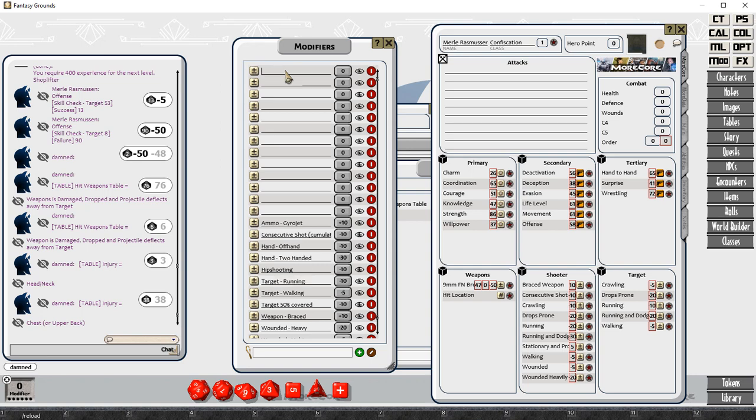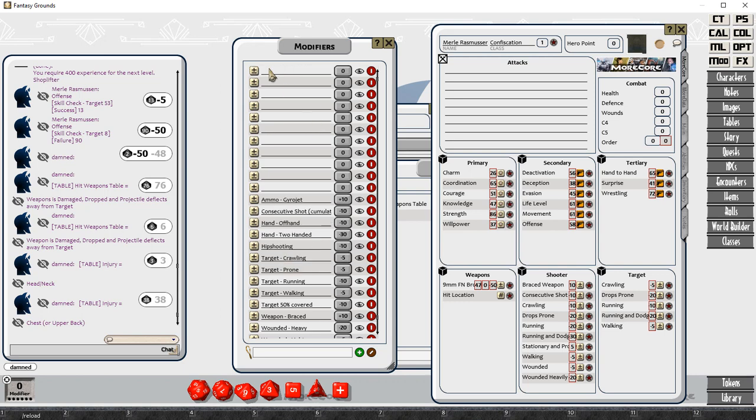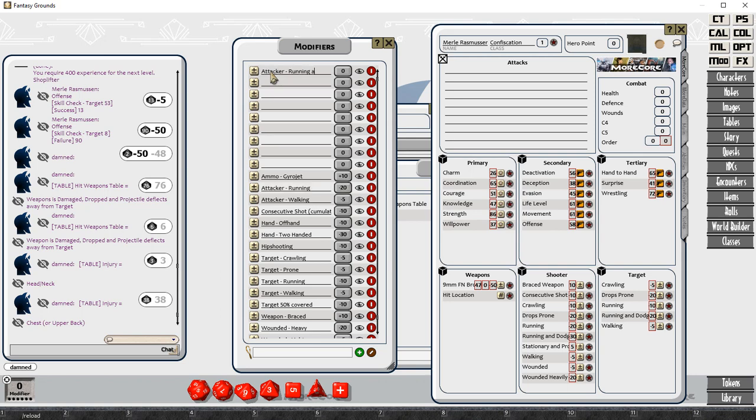A lot of these penalties can stack. If you're shooting with your off hand and you're crawling and your opponent is running, there's going to be a whole bunch of modifiers that stack. So I'm putting all of these in here and you can see here, the ones I put on the character sheet, I'm putting them back in here.